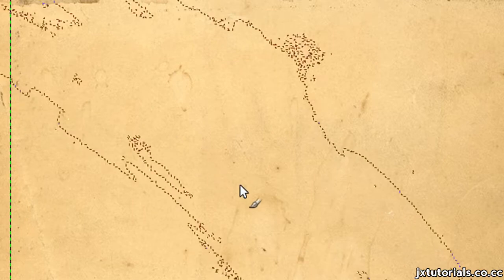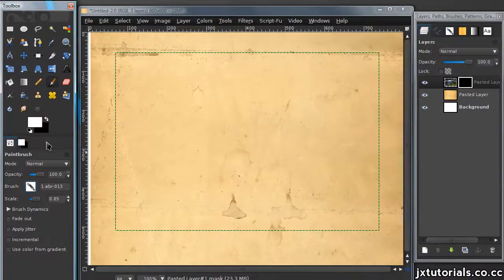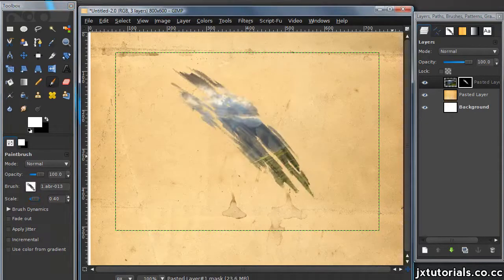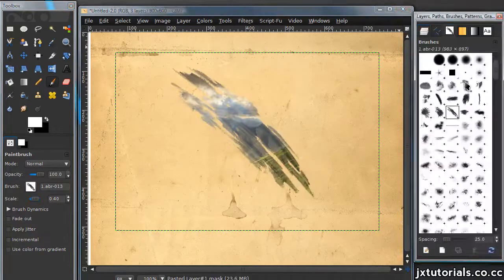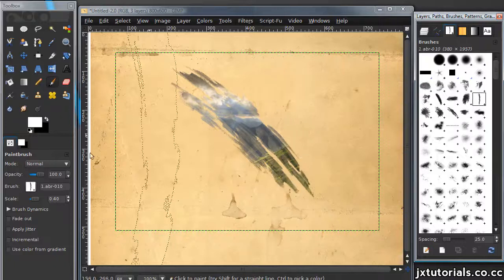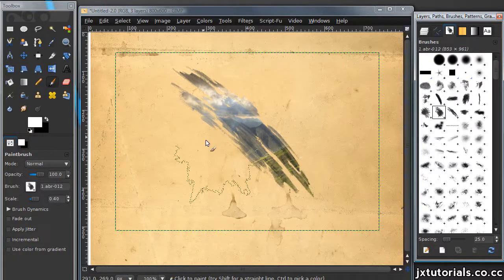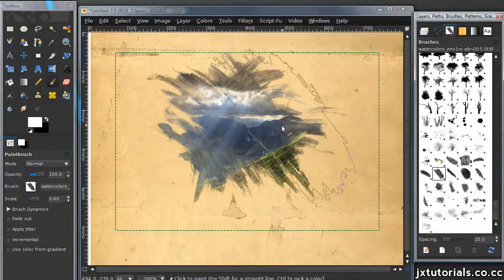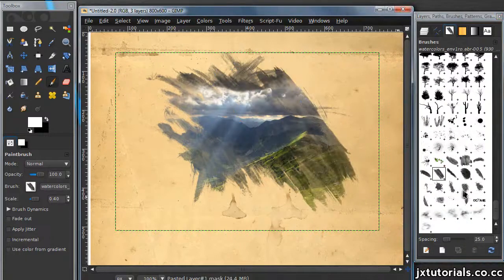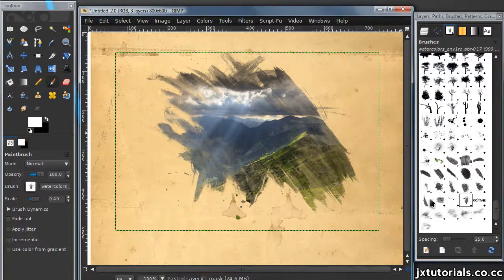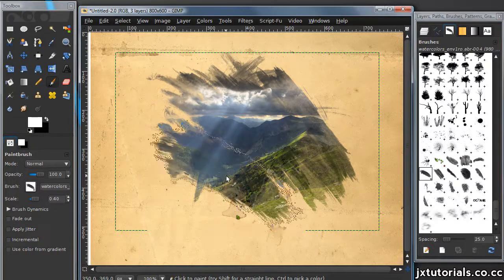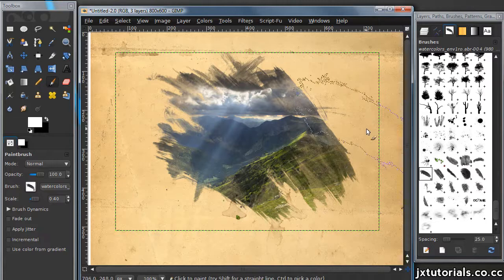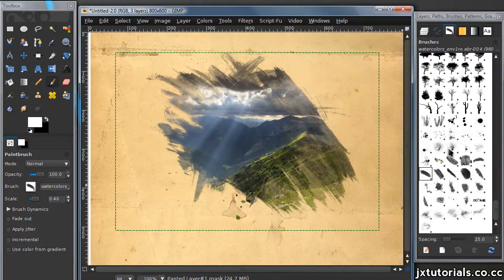If you don't know how to download them, I have a tutorial on how to do that. Now make sure your foreground color is on white and just start to paint. Once I apply one of those brushes, my image is revealed. Just keep doing this until you're satisfied with the result, and try to keep the watercolor look going.